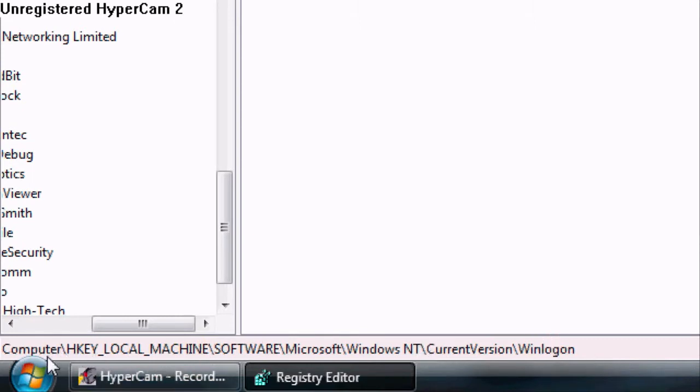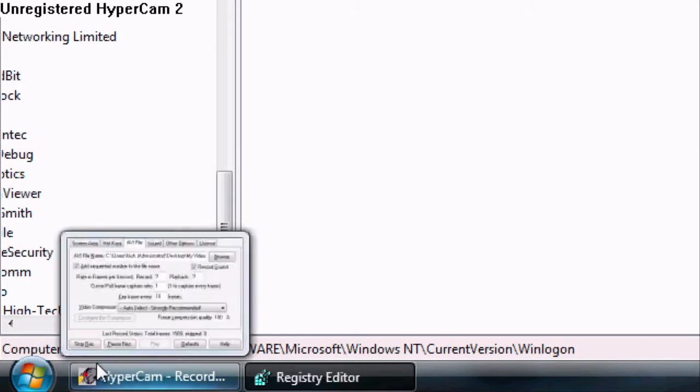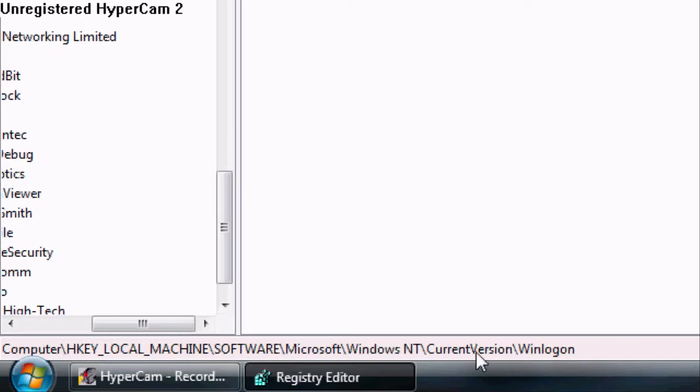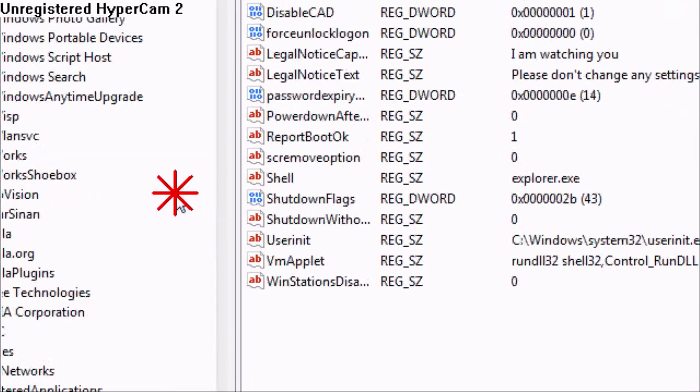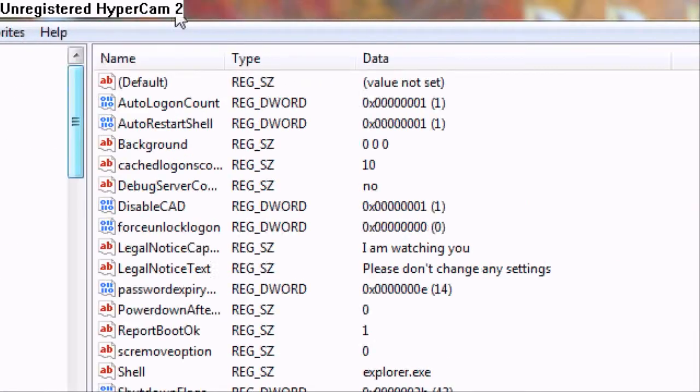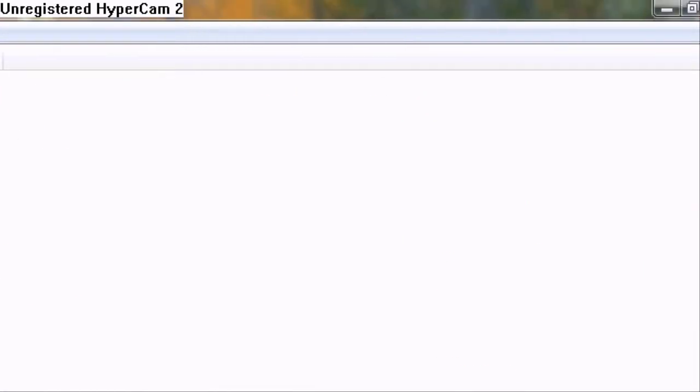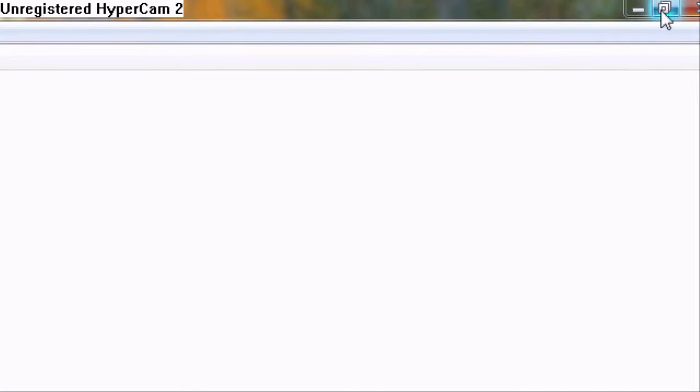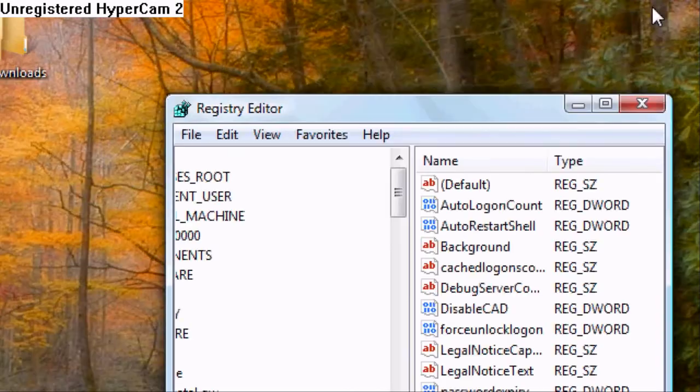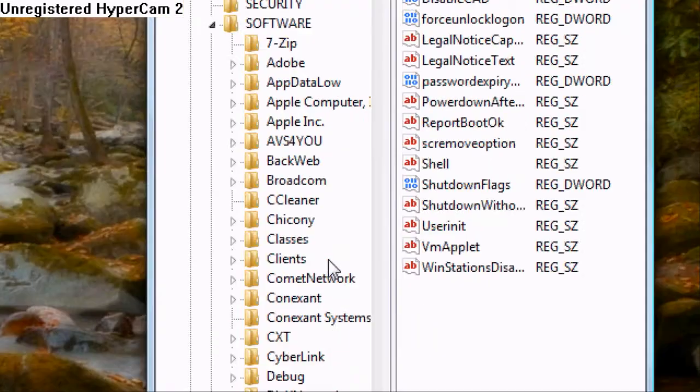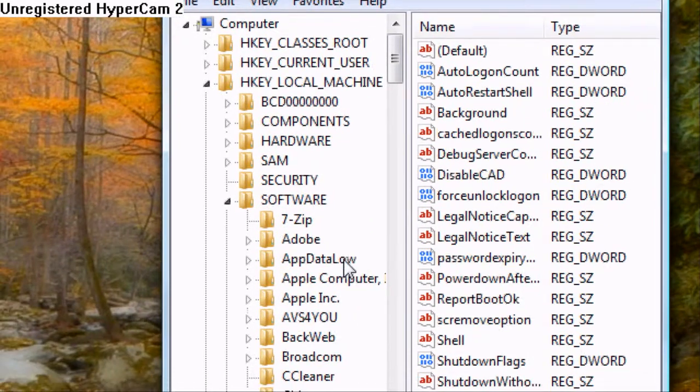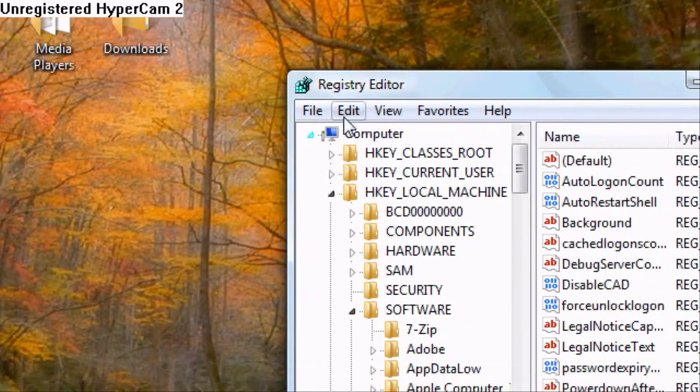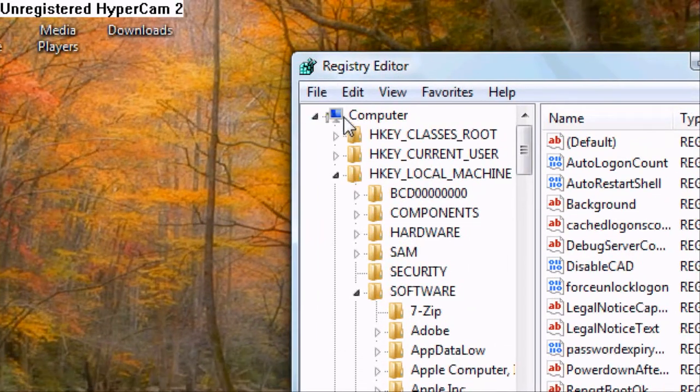This one. HKey. Local machine software. Then Microsoft and Windows. And current version and Windows Login. That's a lot to take. So I want to show you where that is. You will come up to a page. Yours won't be expanded. Mine is. Just because it is. And I'm lazy and I don't want to unexpand it. So I'll have the search board again. So what you'll need to do is you'll click on your computer tab.